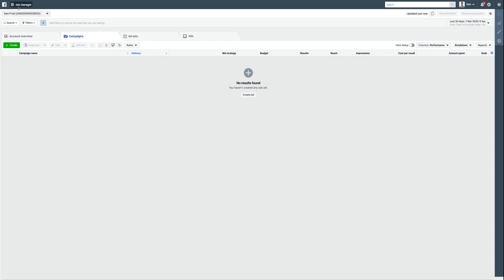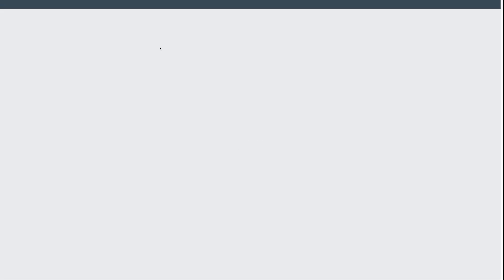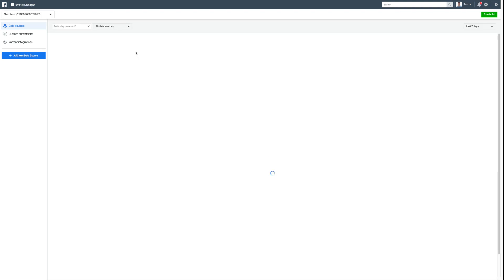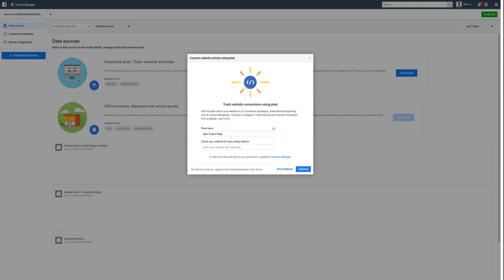Now, what we can do is if we come here into the events manager—I've never set up a pixel with this account either—but if we come up here and click on get started, we're actually able to create a pixel without spending any money on advertising whatsoever.